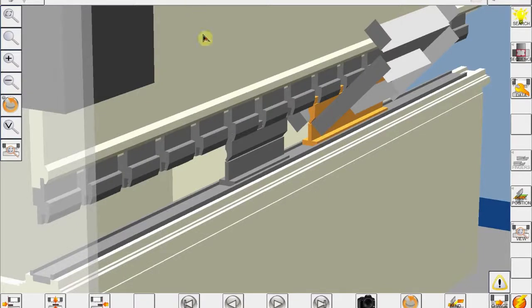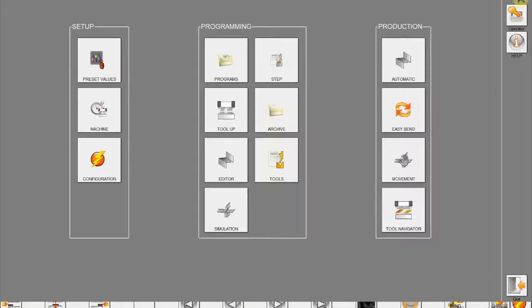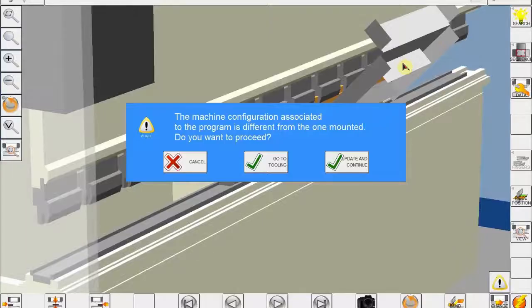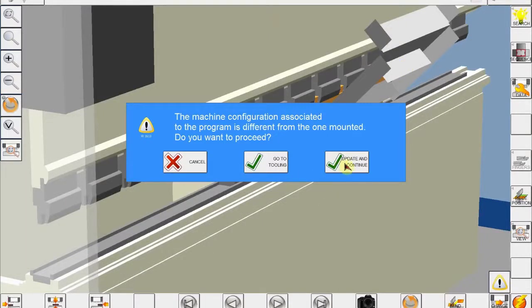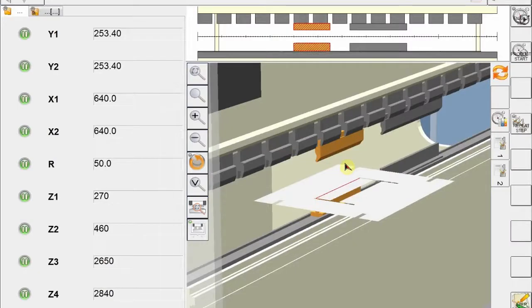And if I click on menu and automatic and just update and continue.